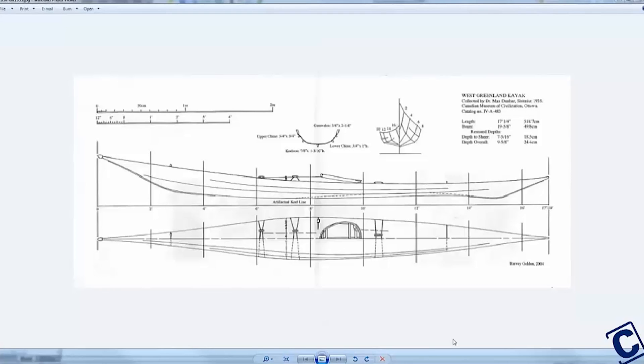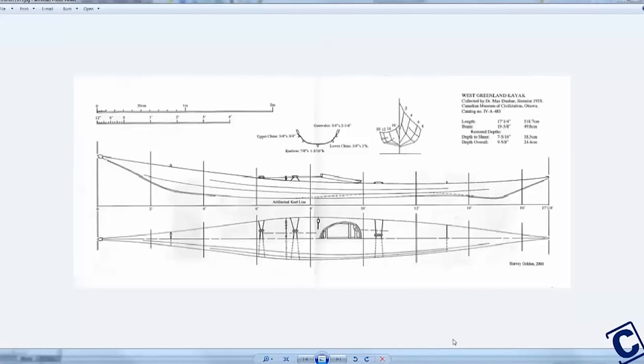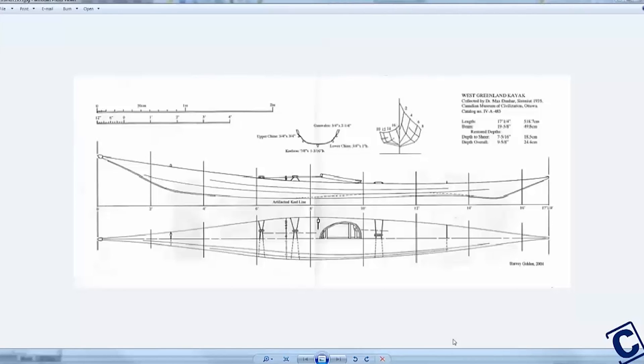I found a JPEG image of a print created by Harvey Golden of a West Greenland kayak that was collected about a hundred years ago. I used it as a visual reference when creating my design in SolidWorks. My goal was not to create an exact copy, but rather to create a new design with modern performance that would visually point back to the traditional skin-on-frame kayaks in Greenland.